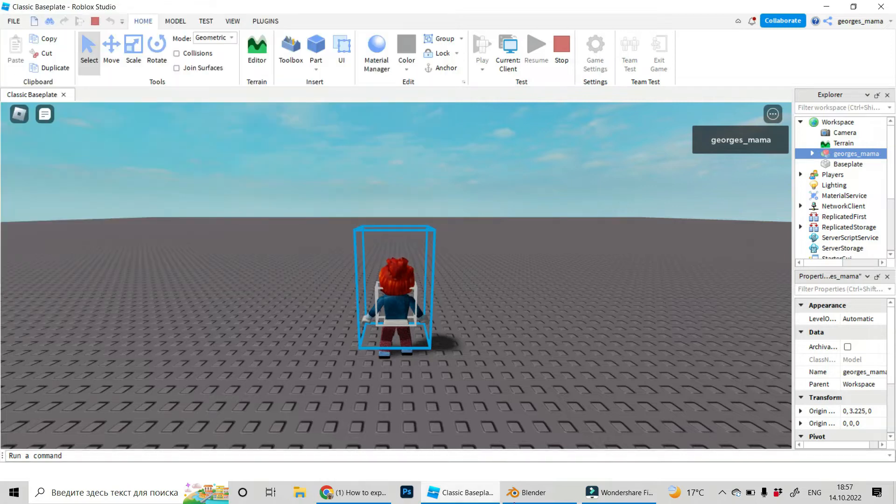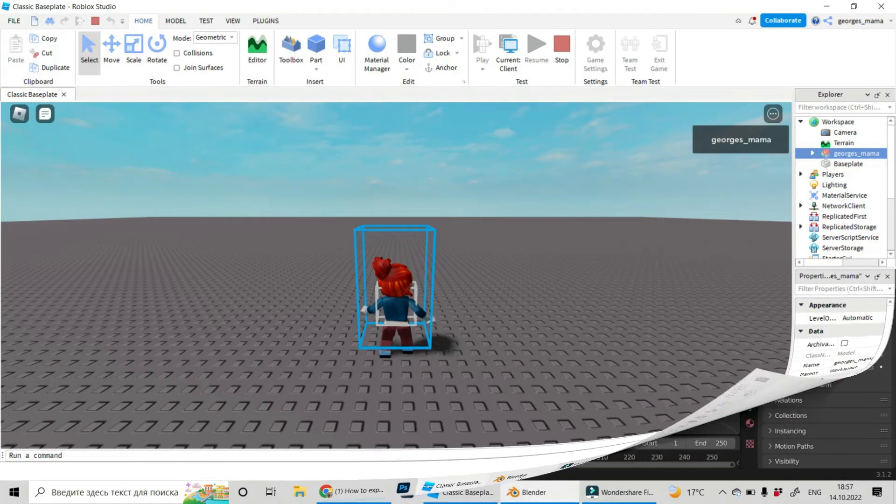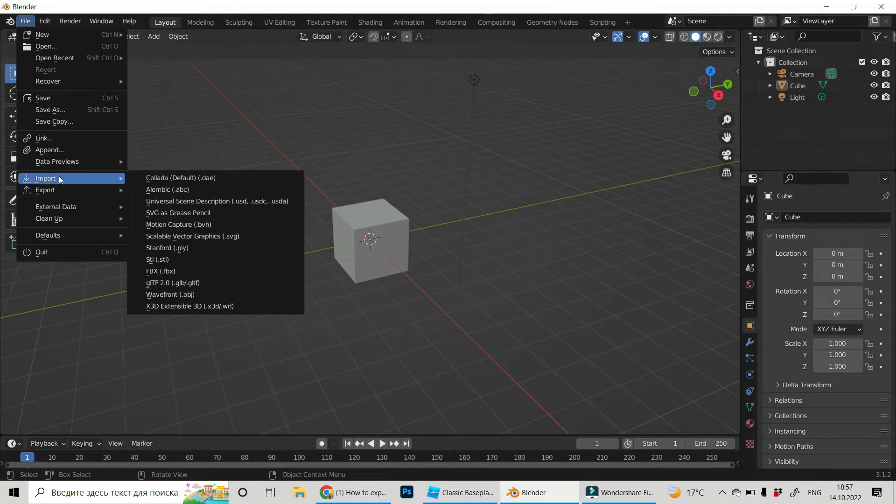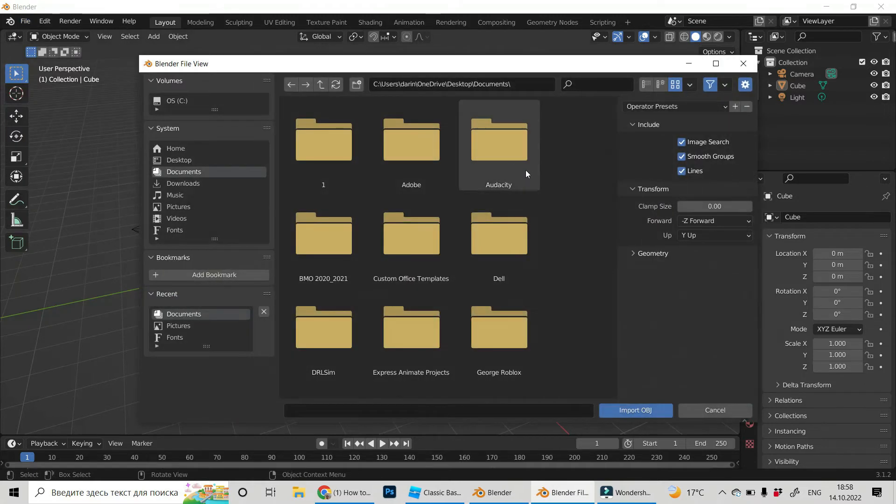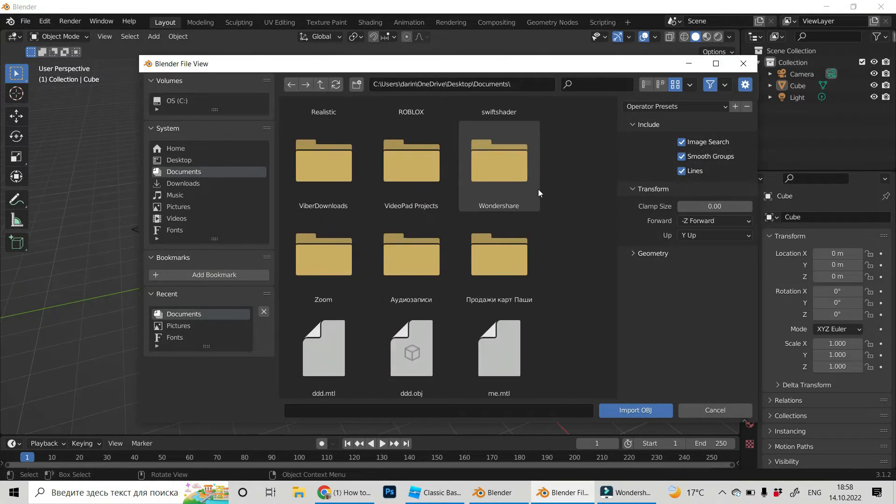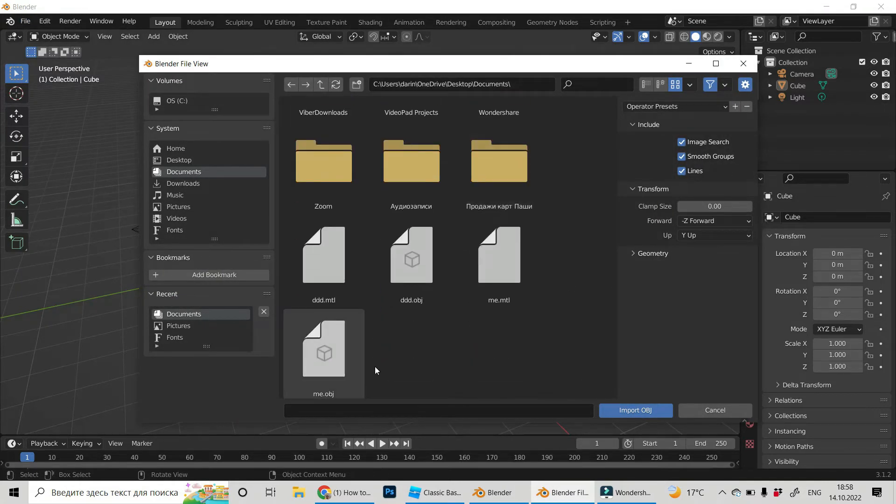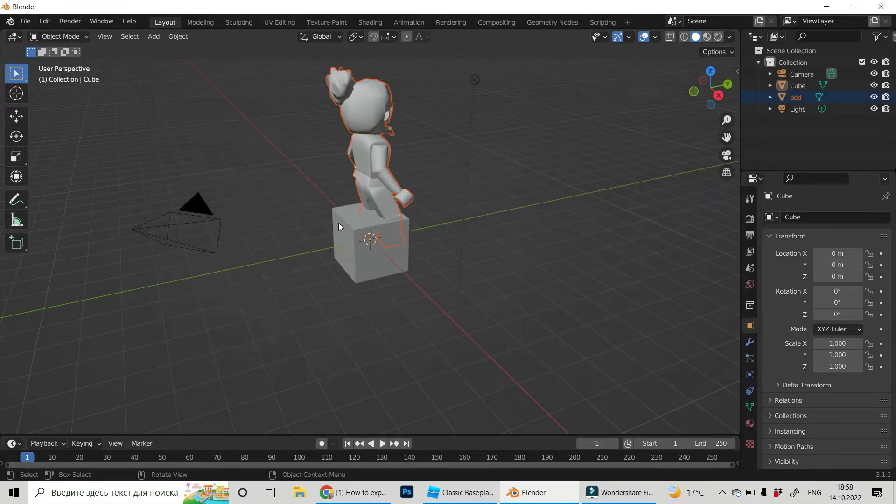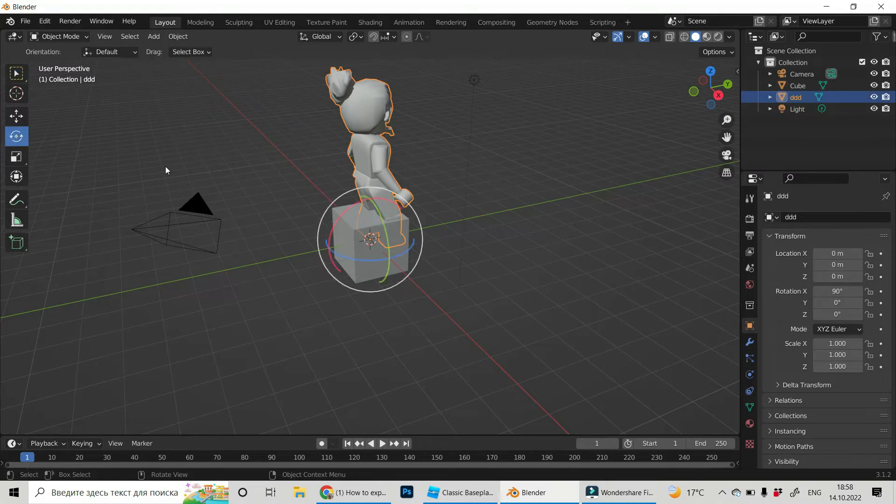Now go to Blender, file, and import. Find wavefront obj files and find your file. It was ddd obj, import. This is our avatar.